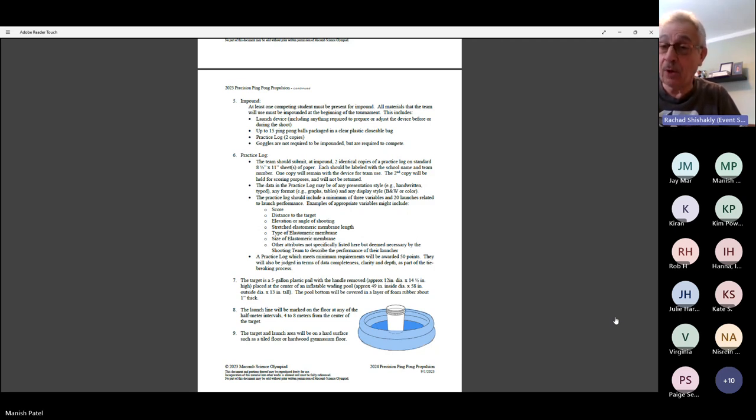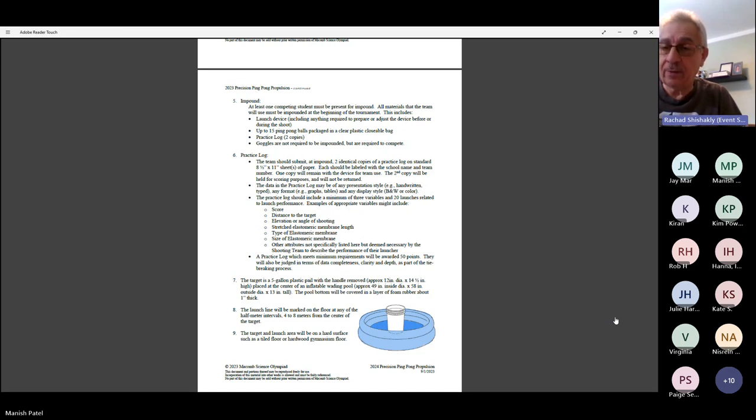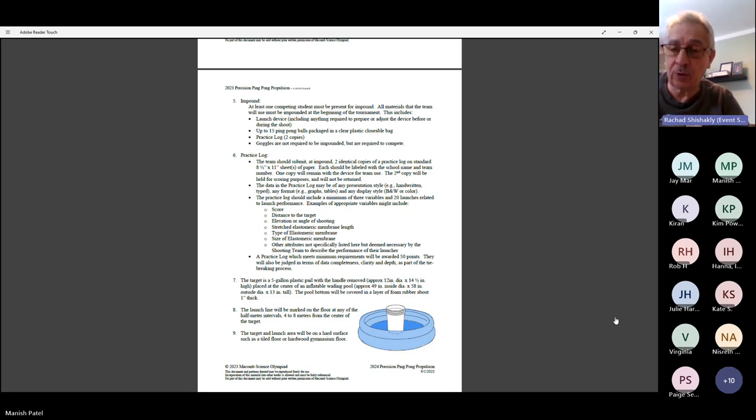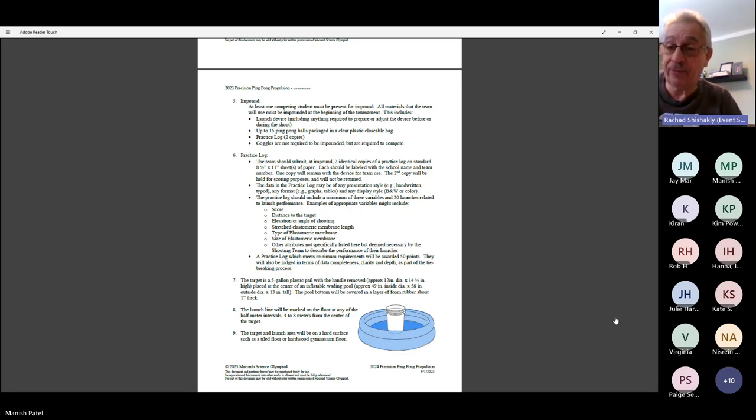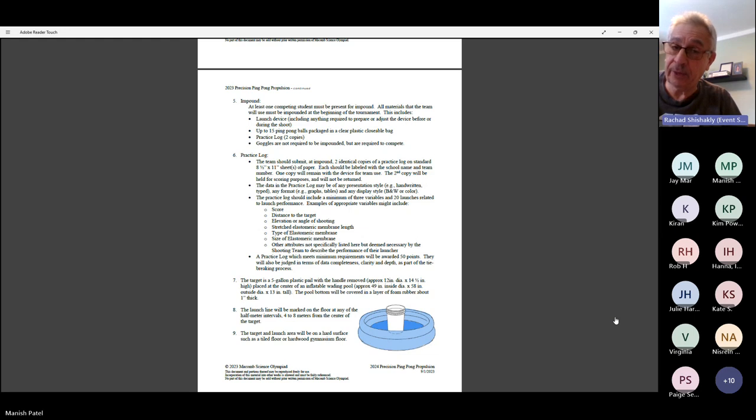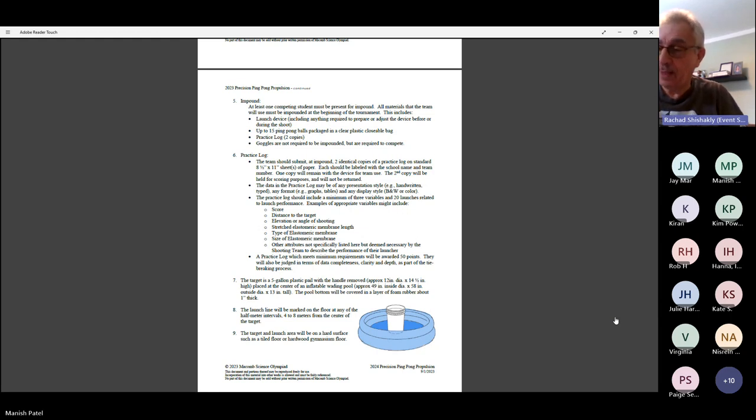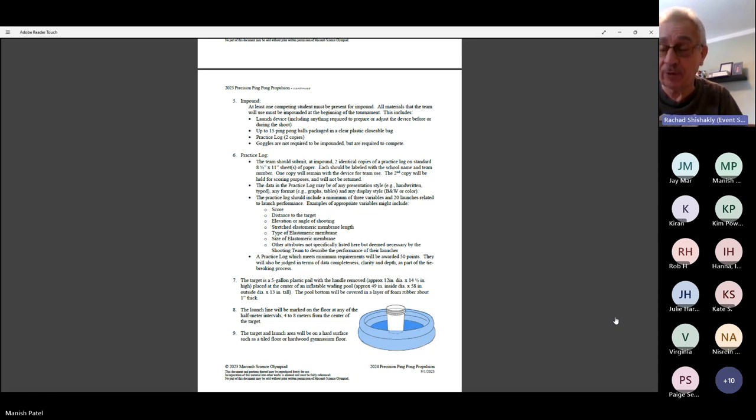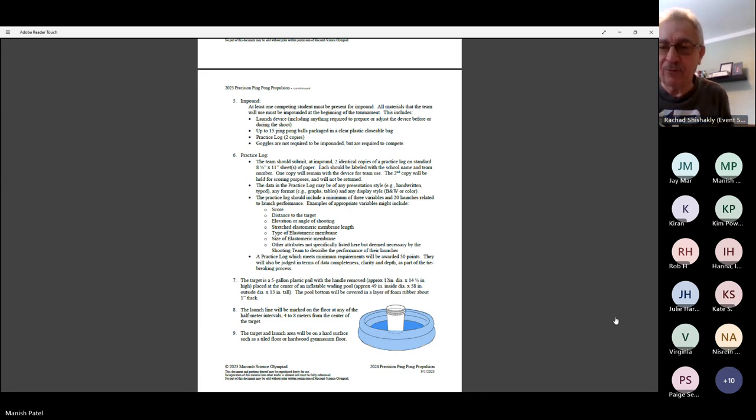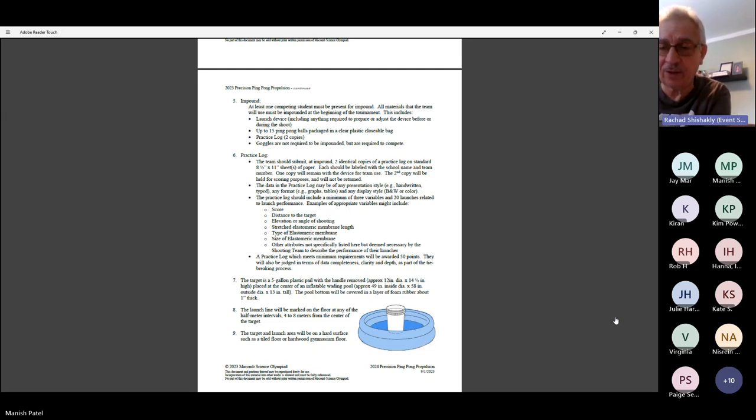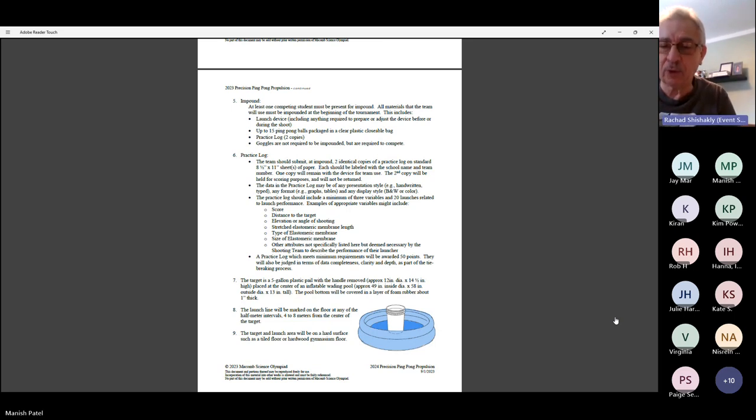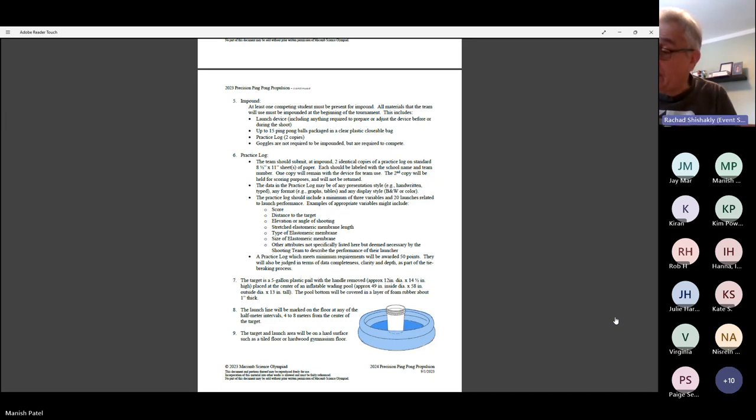Obviously, the more balls you get into the pail, the higher your score is going to be. The only other two factors that would increase or decrease your score would be making sure you have a data chart to check in. That will add 50 points to your score automatically. But if you're late for impound, you'll get penalized 20 points. So it's important that they check in on time. We might also ask the kids a couple of questions about how they came up with the idea for their device.